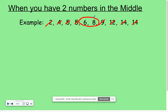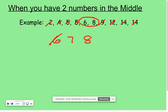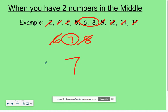Our two numbers in the middle are six and eight. What I can do is write down the values from six to eight and then find the median of those values. I can cross off both the six and the eight, and what I'm left with is seven. Seven is our median for this set of data. Even though it does not show up, it still is the middle value of the data we were given.